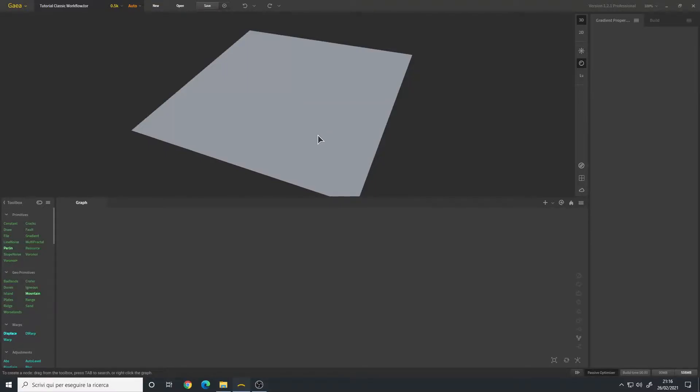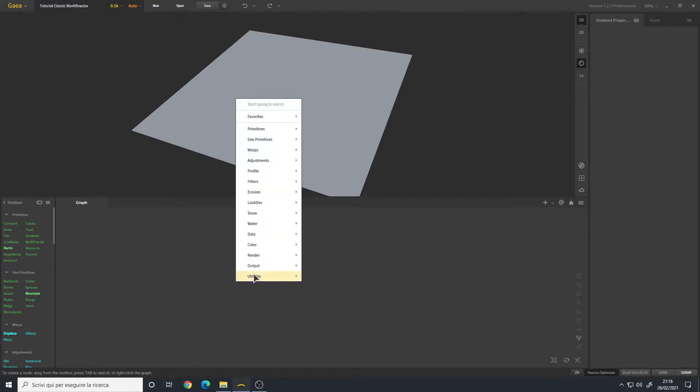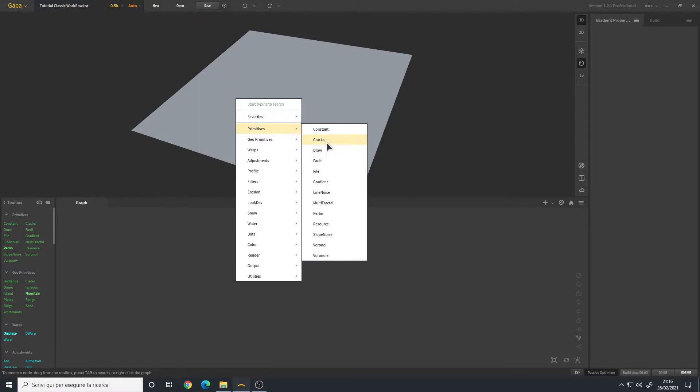Hello, in this video we will create the shape of our terrain. For this series I want to create a desertic valley with maybe some terraces, so let's start with the Perlin node.